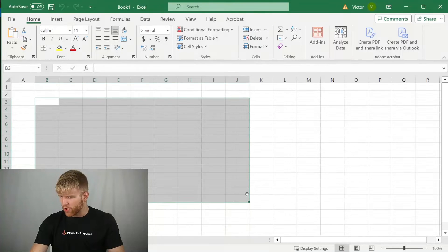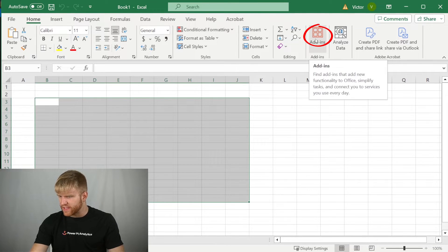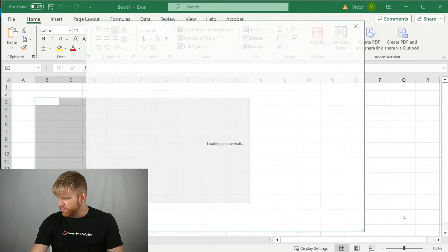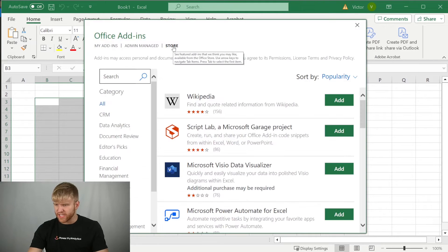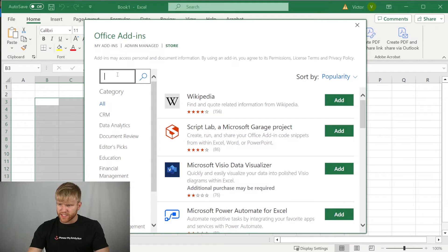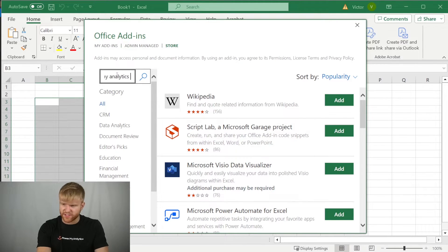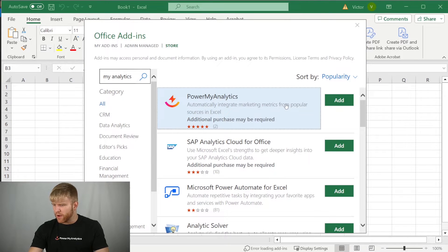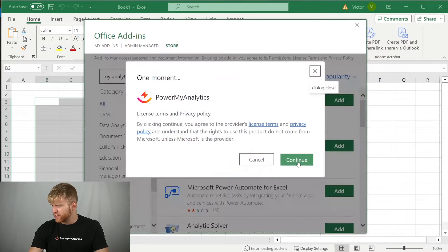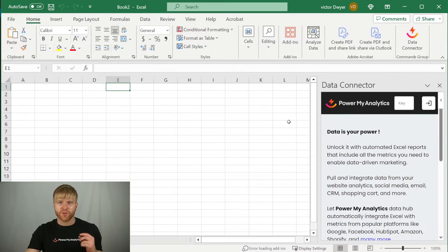First create a new workbook, and then go to the home menu, then click on the add-ins icon, and select get add-ins at the bottom of the menu. Make sure you select the store tab in the office add-ins window. Click on the search box and type in PowerMyAnalytics, then press enter. Find the PowerMyAnalytics add-in button, click the add button, and click continue to agree. The Excel data connector sidebar should appear on the right side of your workbook.